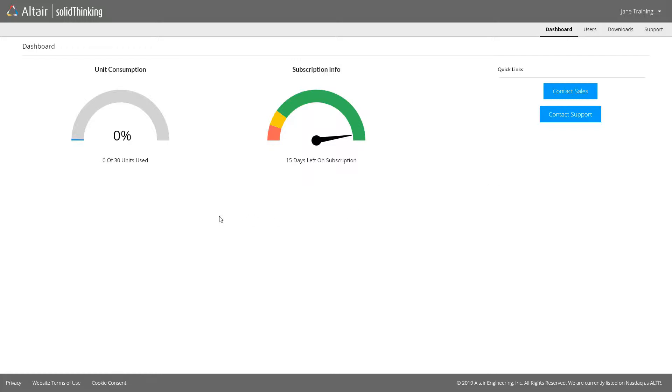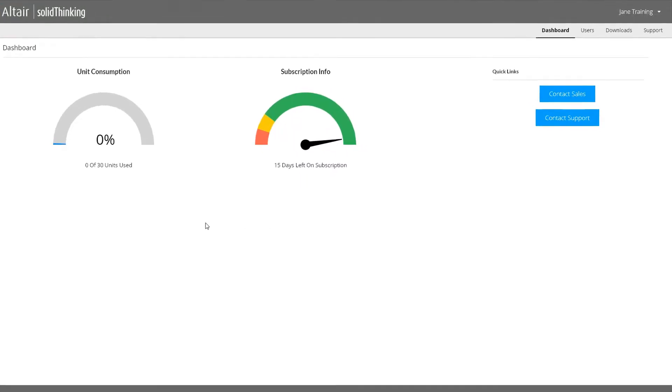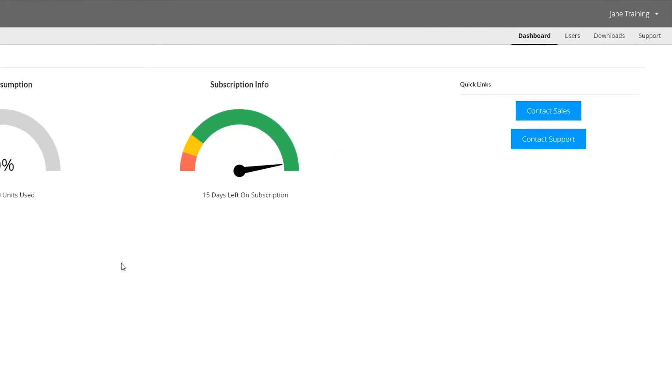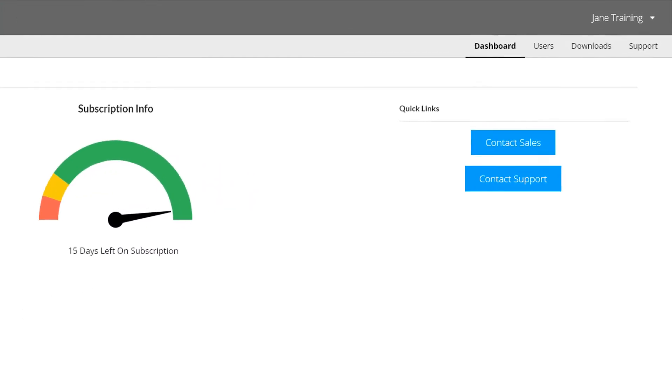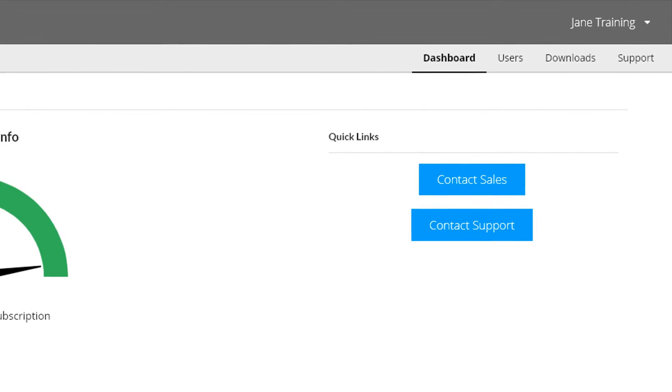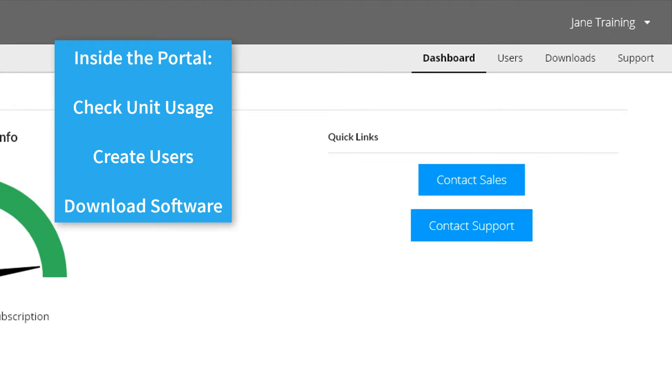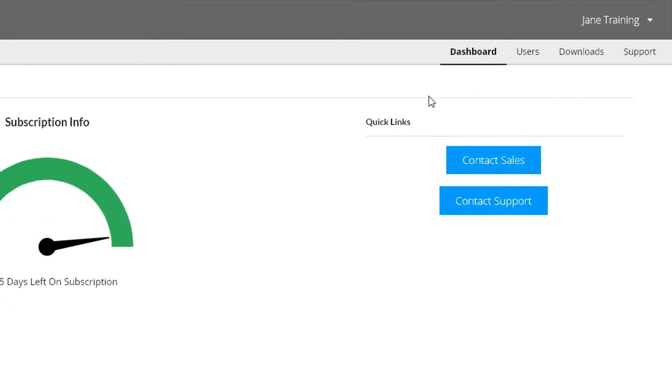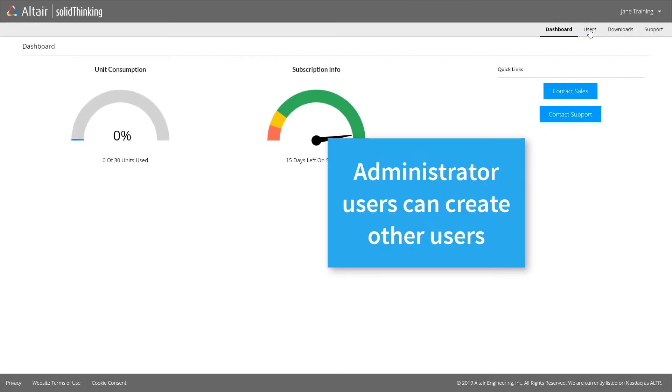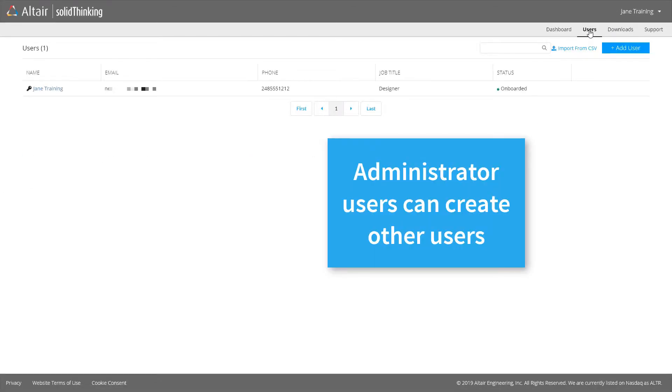Once you are inside the portal, you can check your unit usage, create new users, and download software that's activated via SolidThinking units.